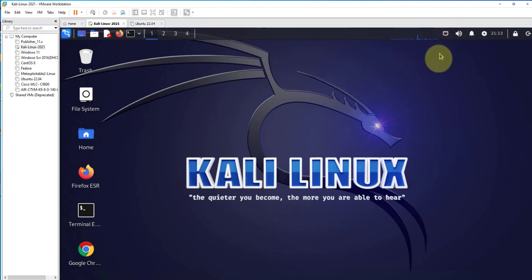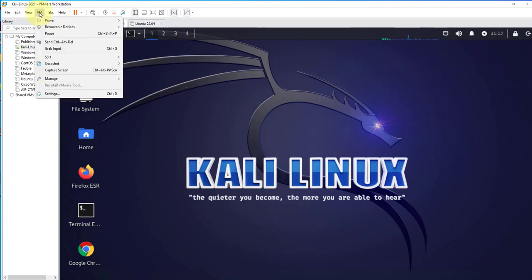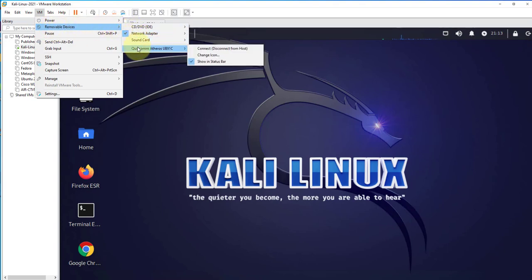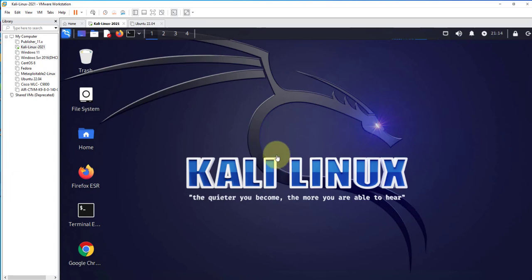I could also use the same option to connect to the Wi-Fi device by going to VM, Removable Devices. I know what it's called—it's right here—and now I'm seeing a Connect option. I can connect to it. A message popped up telling me that the virtual machine is going to connect to this USB device. Click on OK, and then we'll wait.